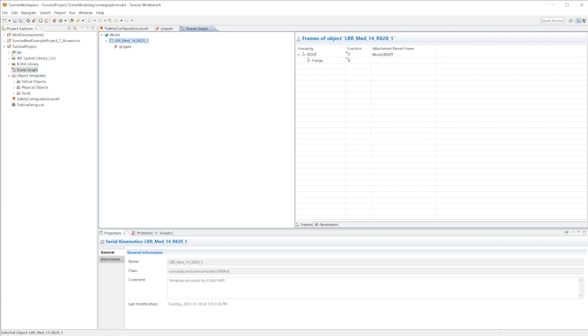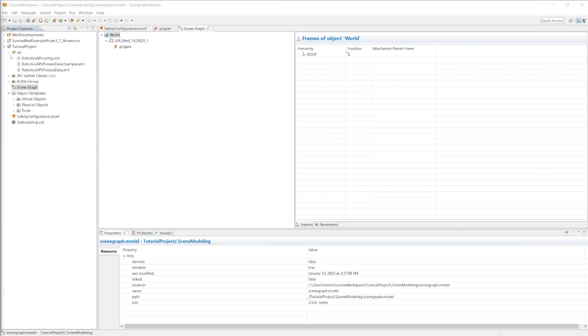Here's the source folder. This is essentially where we will be creating Java packages holding our Java classes. This is where we will actually be writing our robot programs. In the next video we will be talking about how to move the robot programmatically, logging some messages to the smart pad, just to kind of get a feel of how programming in Sunrise workbench is.